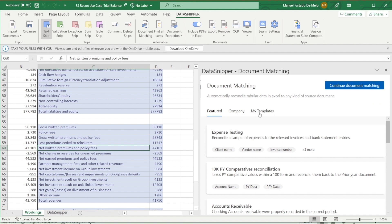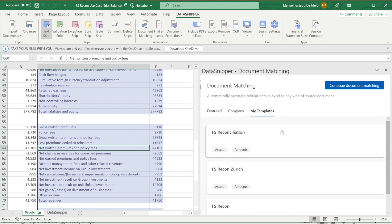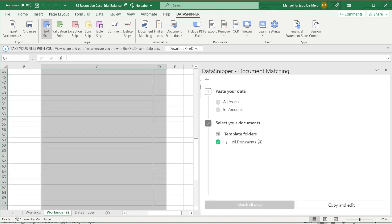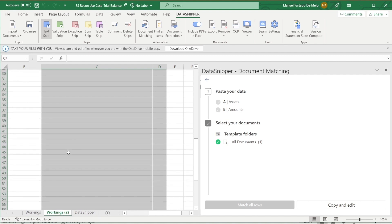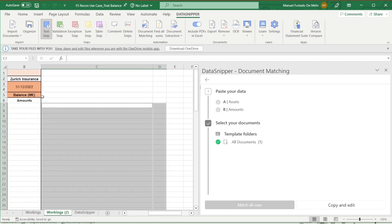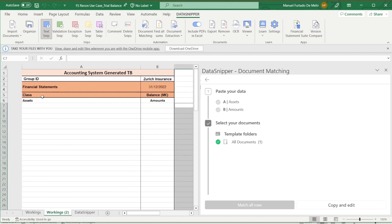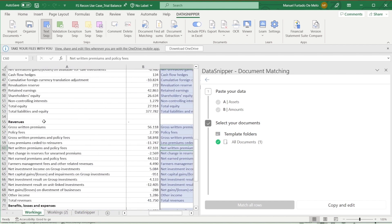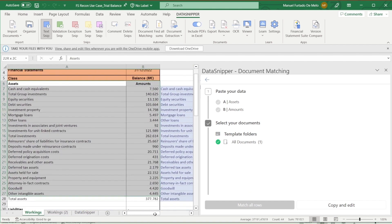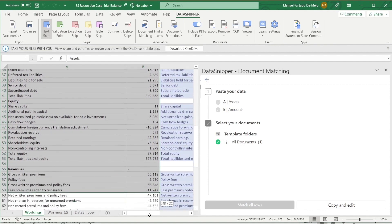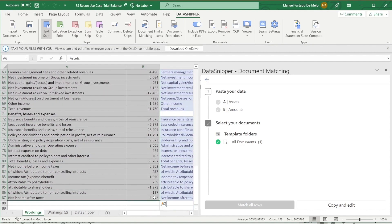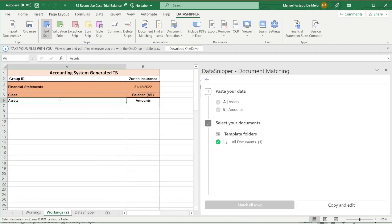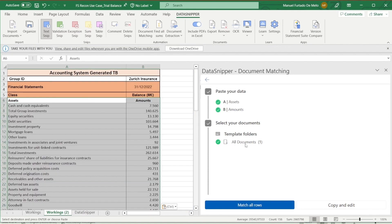For the future, you'd only need to click on that template, and DataSnipper would generate a tab with all of the structure in Excel where you'd simply copy over the information from your trial balance into that template. Upload your document, and click on Match All Rows.